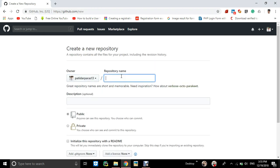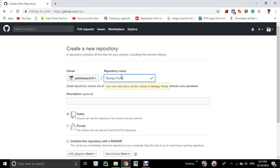You can create a repository name. Like I can say numpy - I am giving the name numpy text. I can give a description.